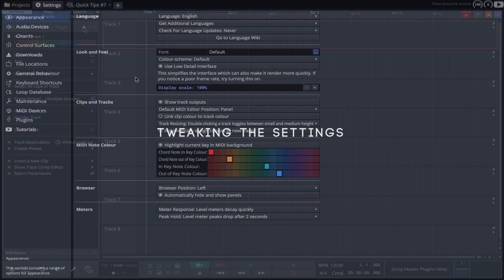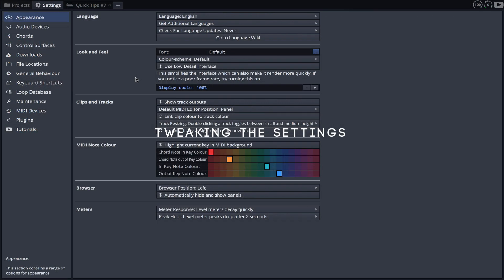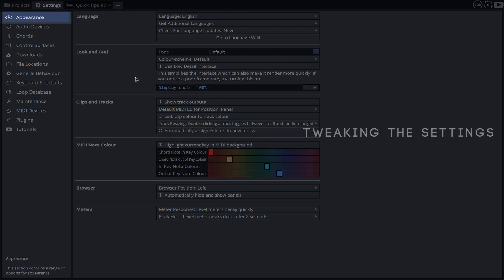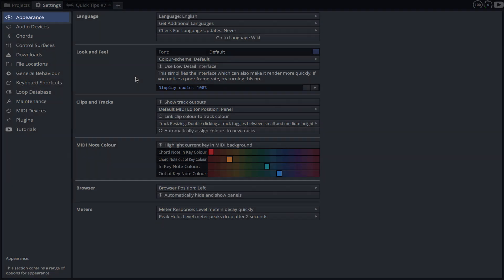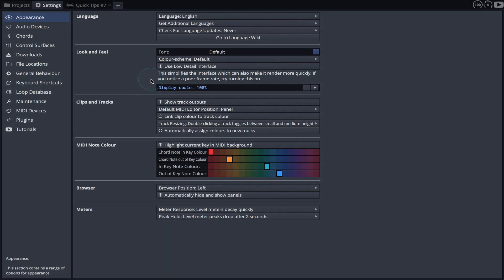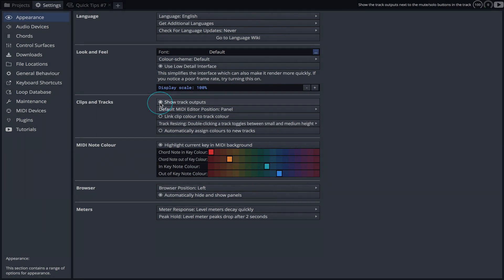Things can be further simplified within waveform settings. Click on the appearance tab and we have the option of hiding the track outputs if we want less text displayed on the screen.